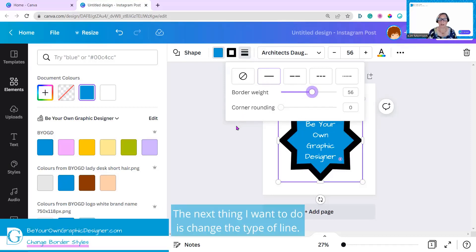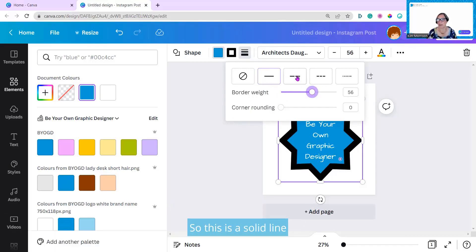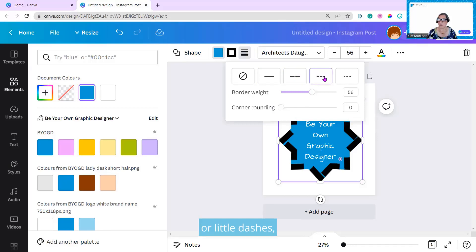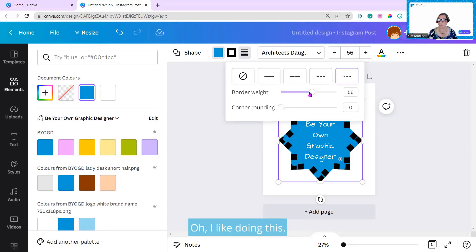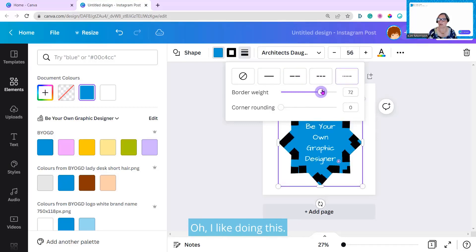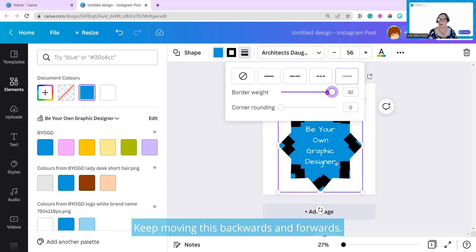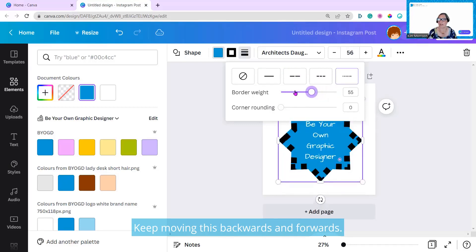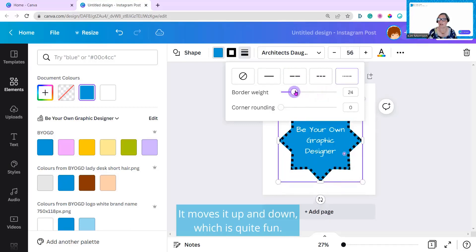The next thing I want to do is change the type of line. So this is a solid line. I can change this to dashes or little dashes, or I could change it round. I like doing this. Keep moving this backwards and forwards. It moves it up and down, which is quite fun.